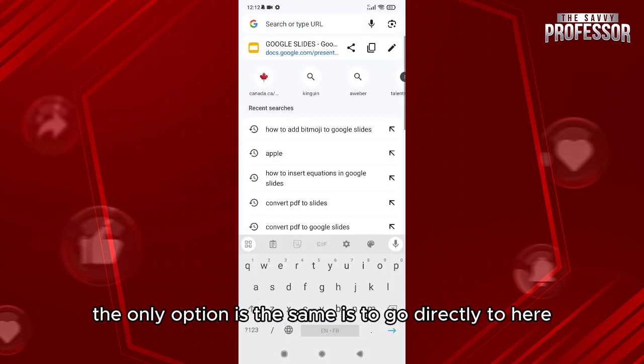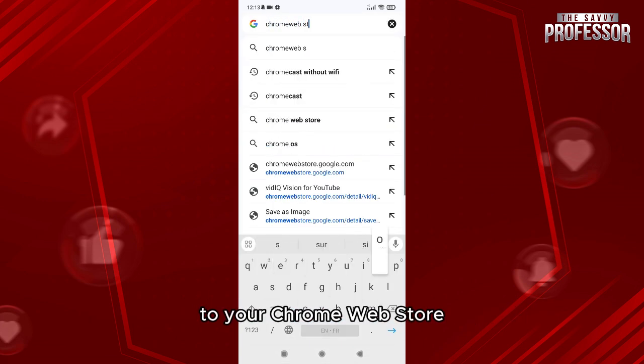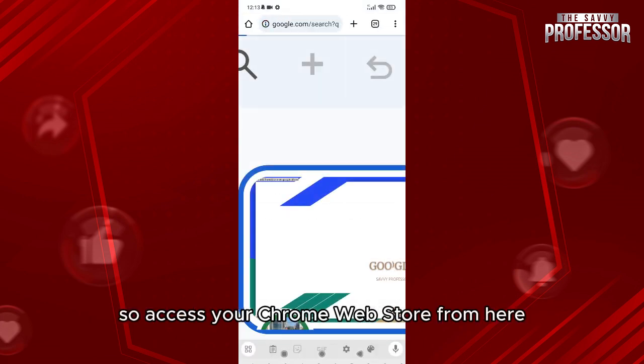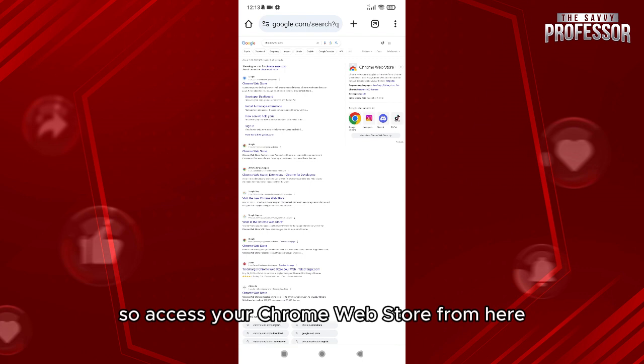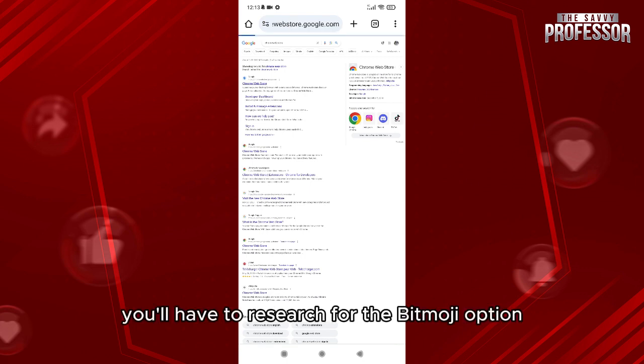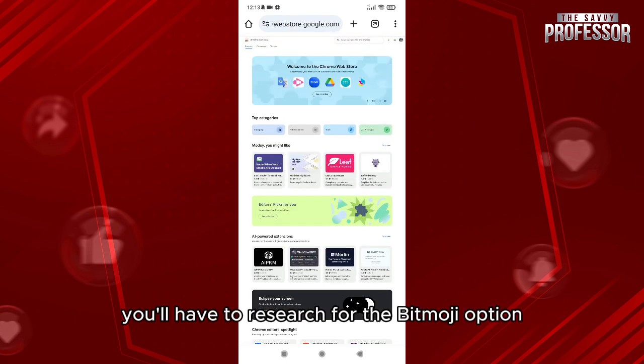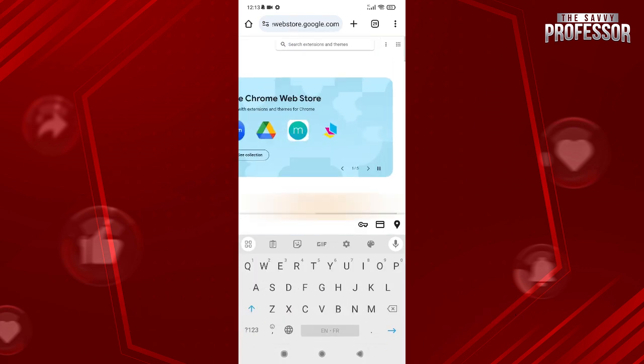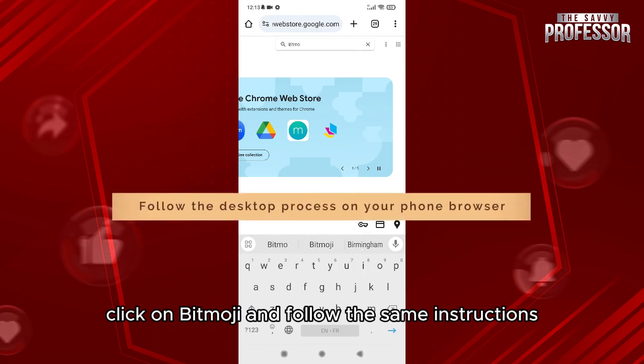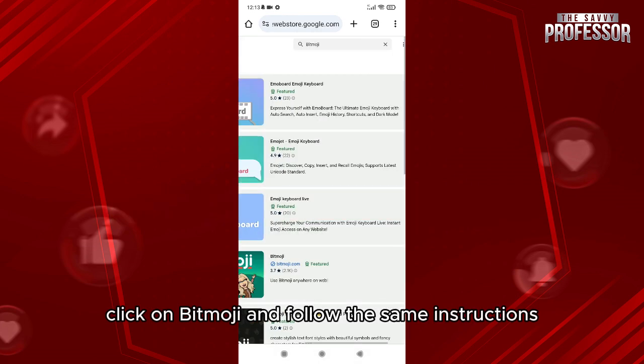Which is to go directly to your Chrome Web Store. So access your Chrome Web Store from here. Then from here you'll have to search for the Bitmoji option, click on Bitmoji, and follow the same instructions.